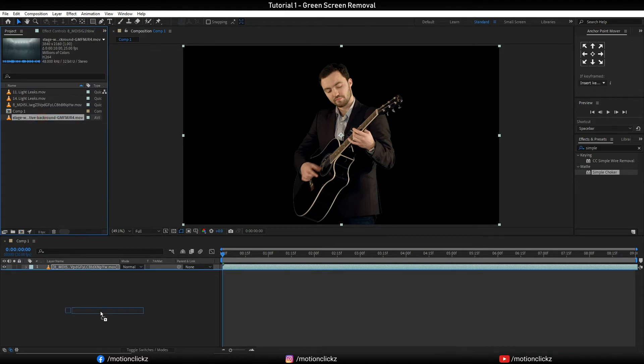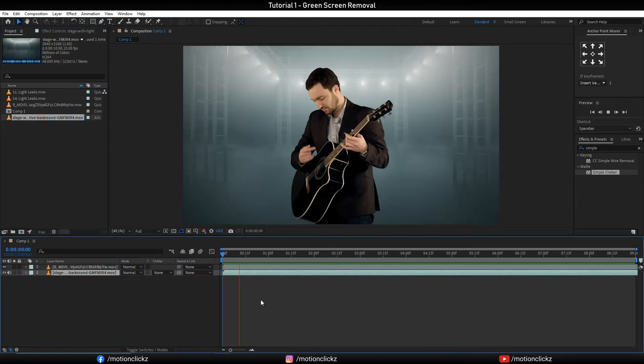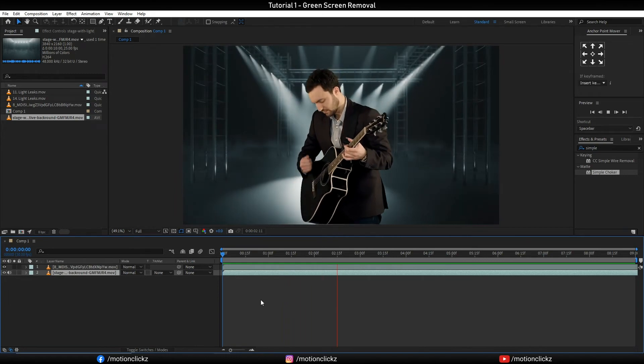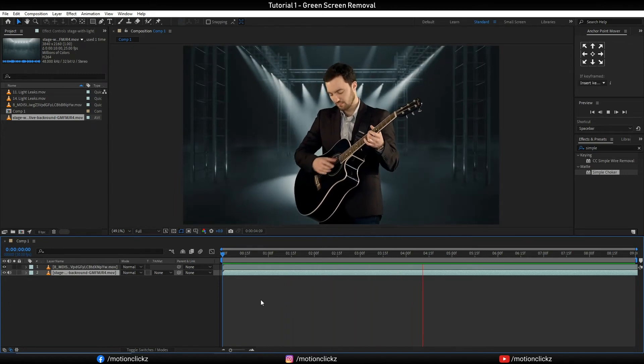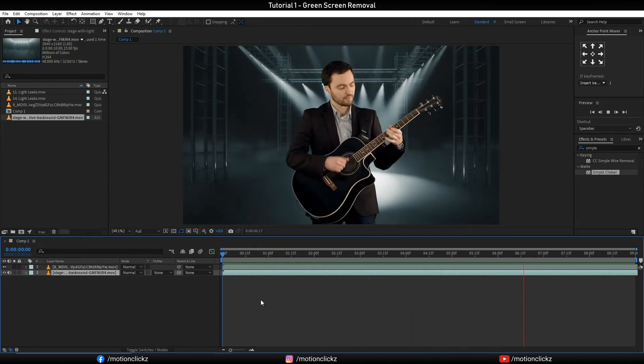And then let's play this. All right guys, this is the easiest way to remove the green screen from any clip.